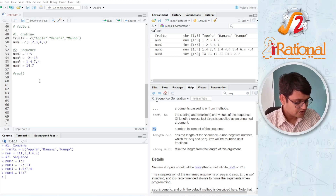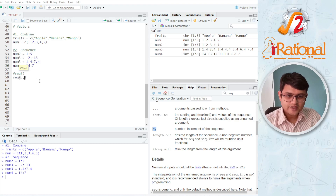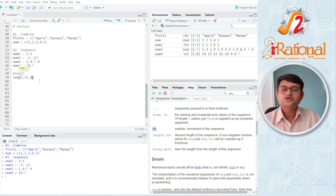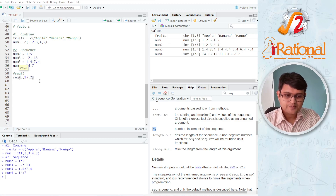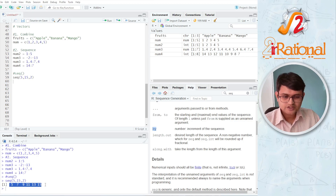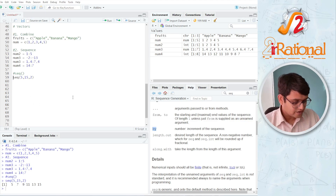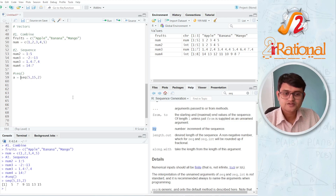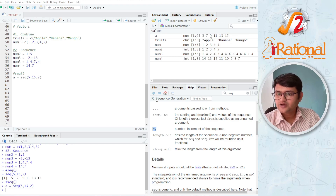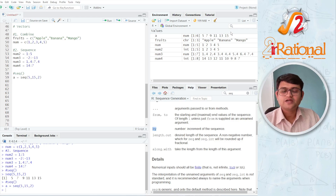Let me just show you here. I'll say seq(5, 15, 2) — 5 is my first value, 15 is the second value, and 2 means I want the values to change by 2. When I press Ctrl+Enter, you can see the sequence is 5, 7, 9, 11, 13, and 15. Because I did not store it in anything, I can definitely store it. Let's say A equals this — Ctrl+Enter — and here you can see I have the vector A: 5, 7, 9, 11, 13, and 15.